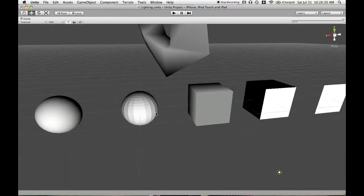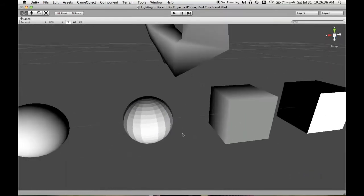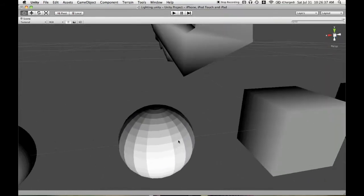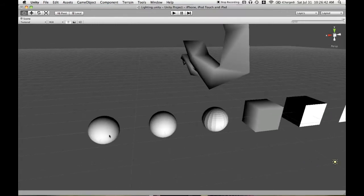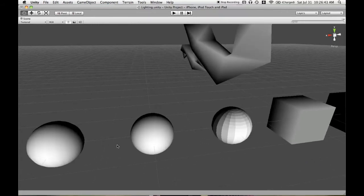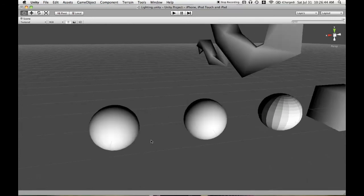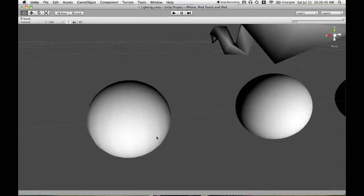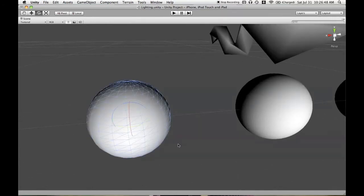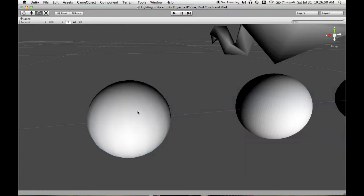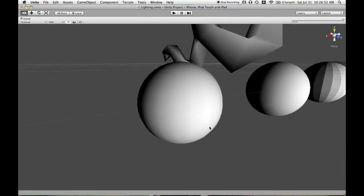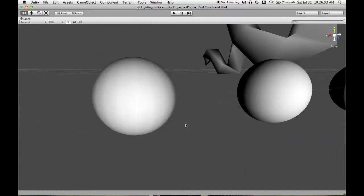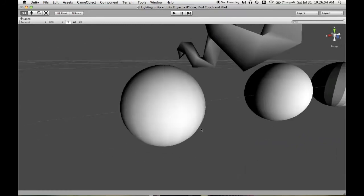So here is a sphere that I modeled in Blender, and there's another sphere over here, that's the standard Unity sphere. So when you have a sphere, and the standard Unity one uses the smooth shading,